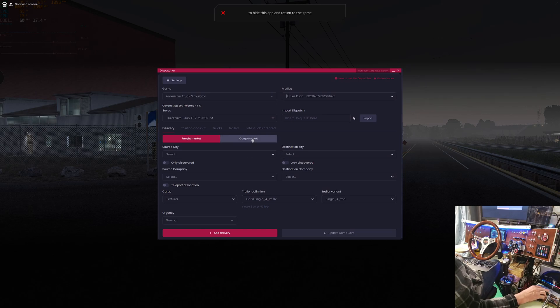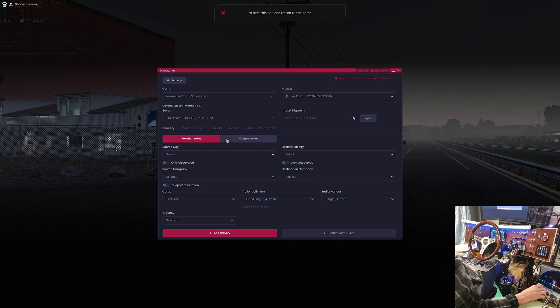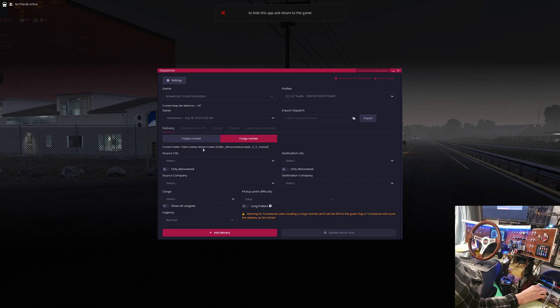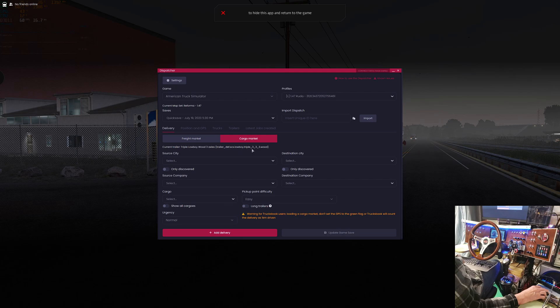We're going to go into the cargo market because the freight market is, well I just like the cargo, pulling my own trailer. It recognizes the trailer, which is good. Three axle, lowboy triple, three is axle configuration, wooden deck.